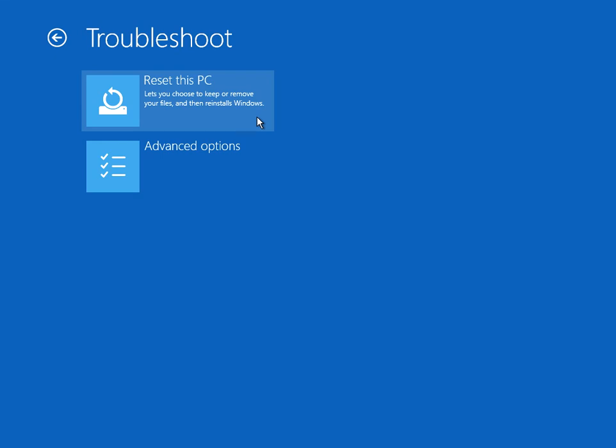But be careful. It does say here that it will not remove any files—there is an option to keep your files—but just back them up if you can before you do this option.